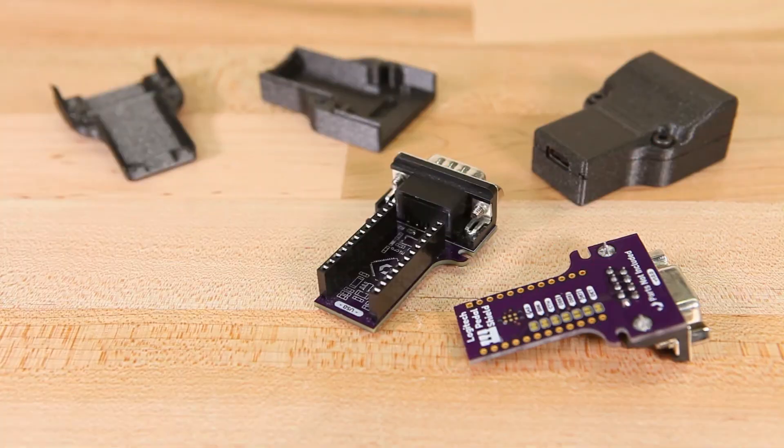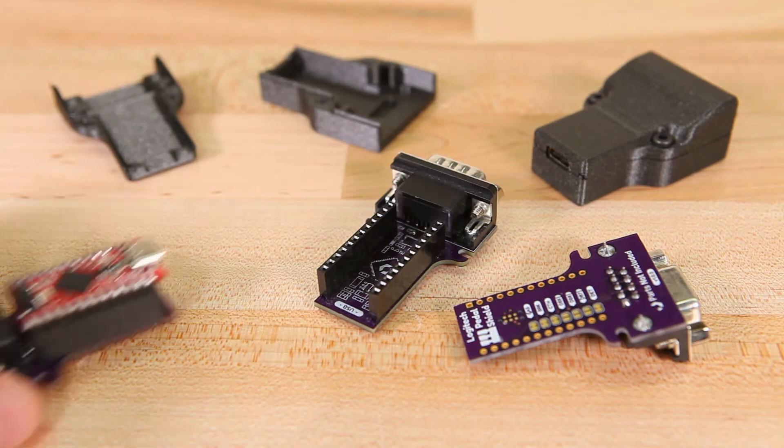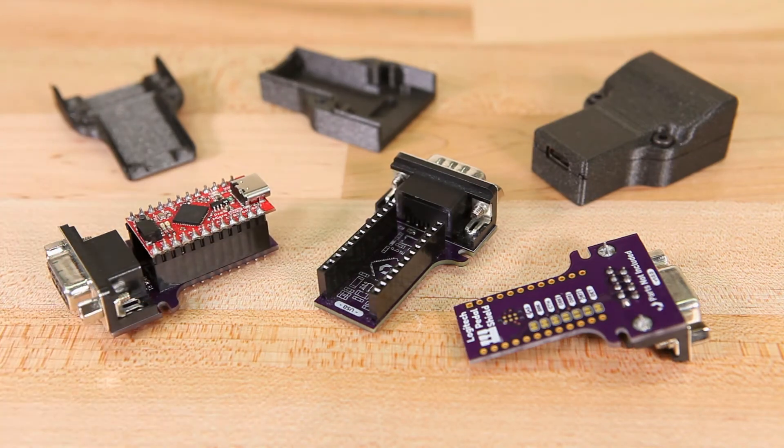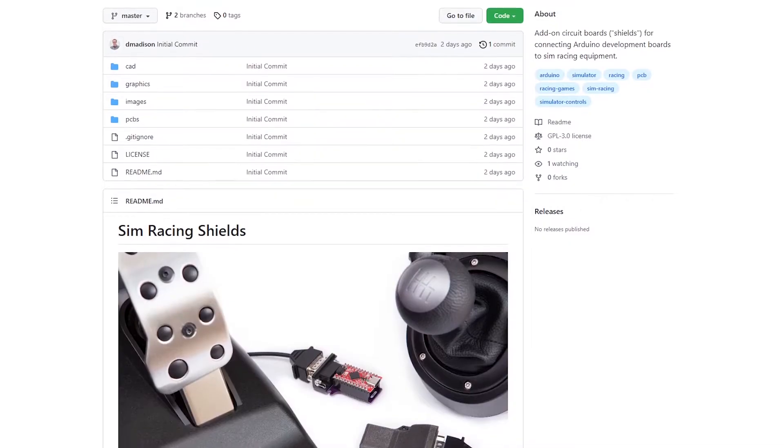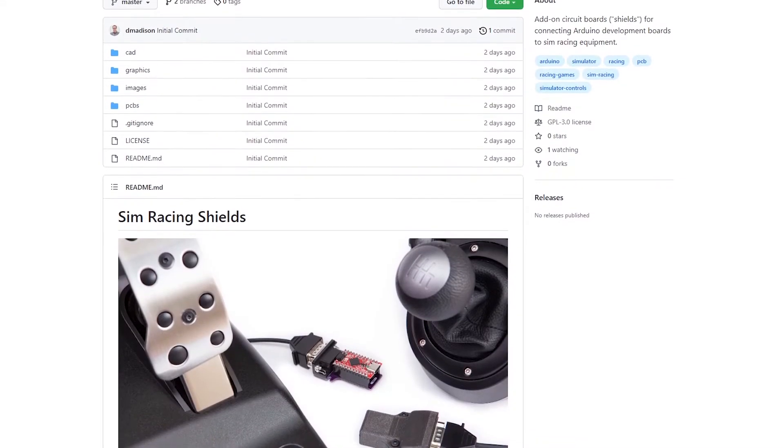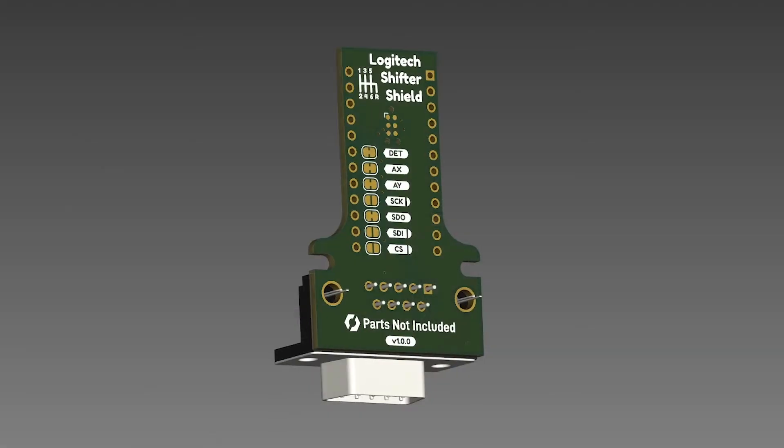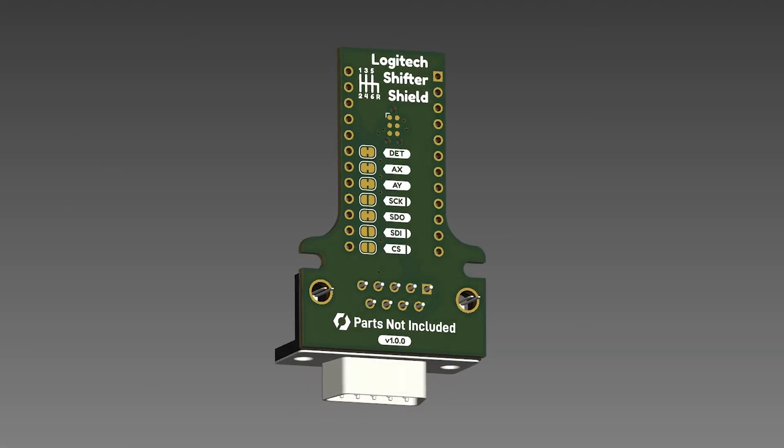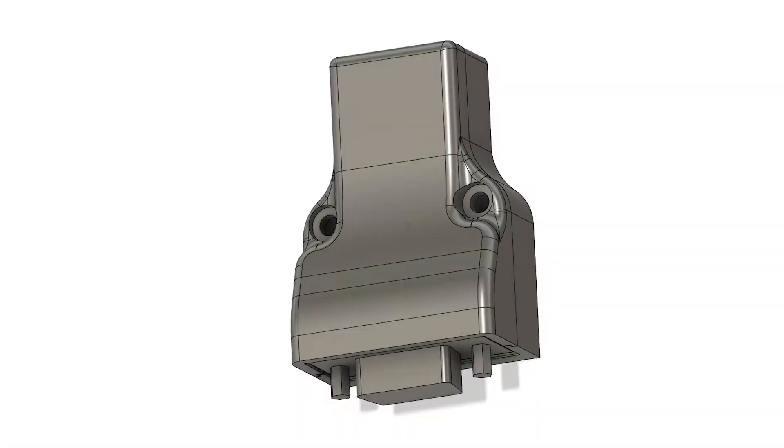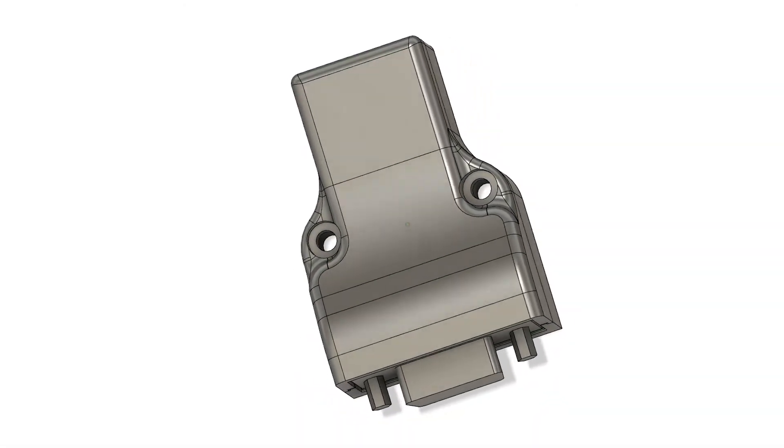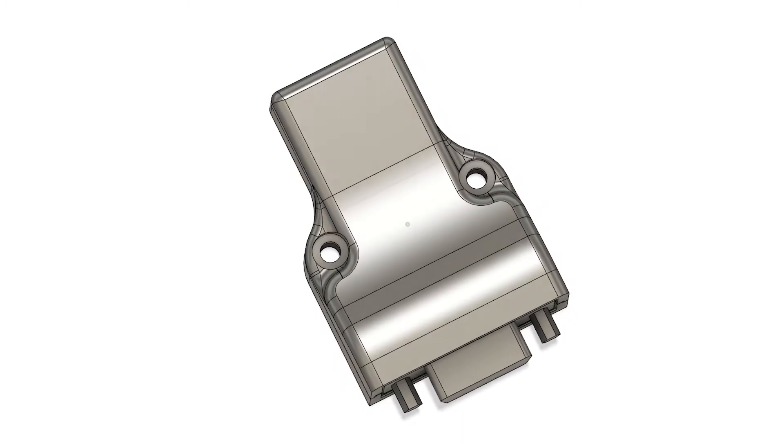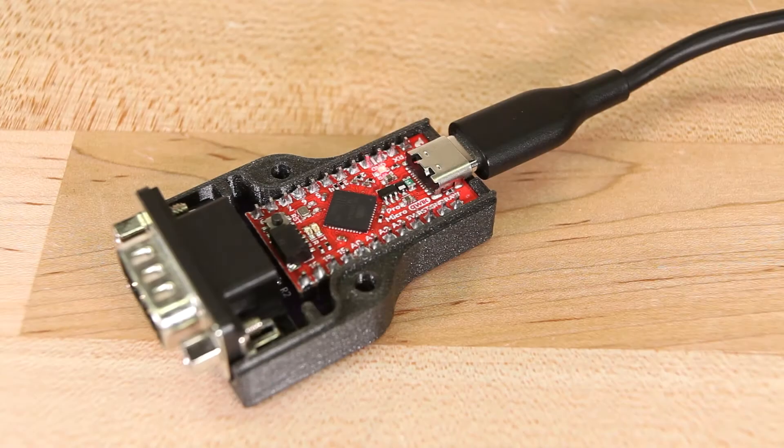Everything is free and open source, which means you can build these yourself. You can find a link to the repository in the description, which contains the circuit boards, CAD files for the case, and of course, the firmware.